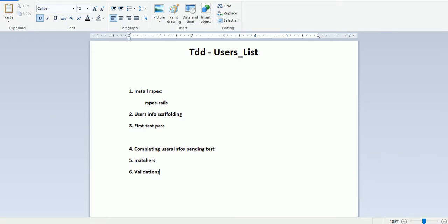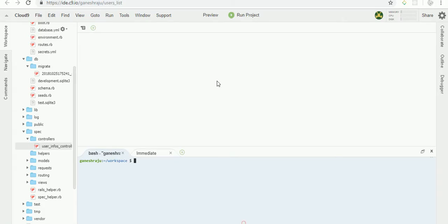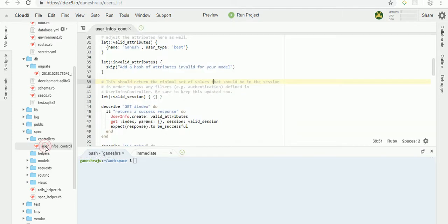Hello guys, welcome to Make Easy Entry. We are completing our user info pending test cases and discussing more about validation testing with matchers. In the last video we passed only the validate attributes, now today we'll see about invalid attributes also.